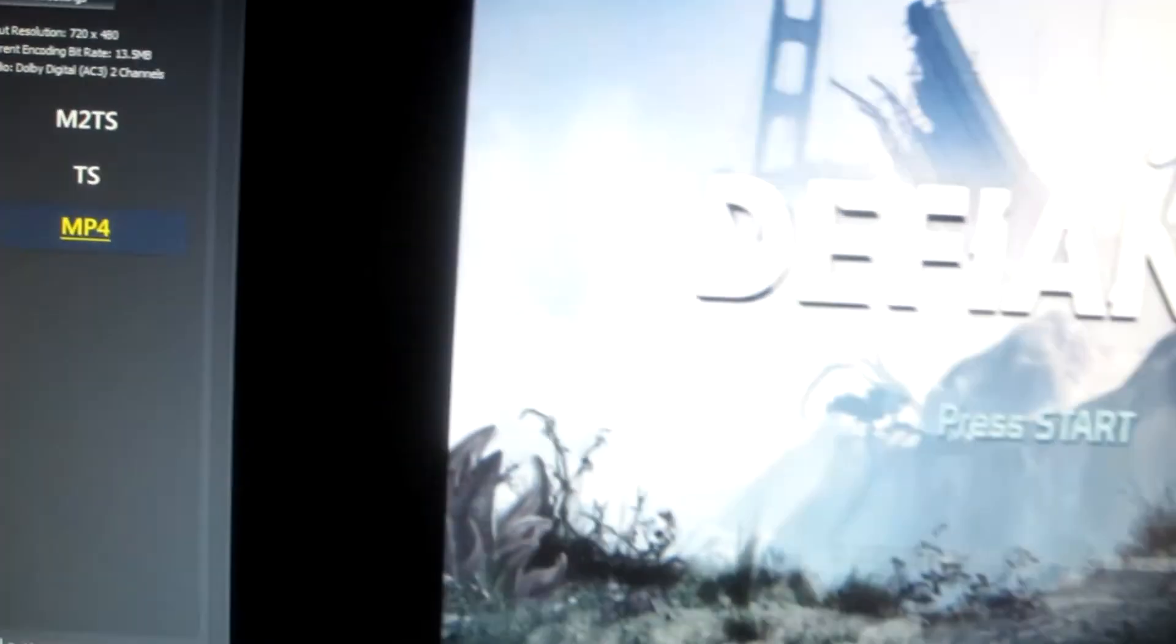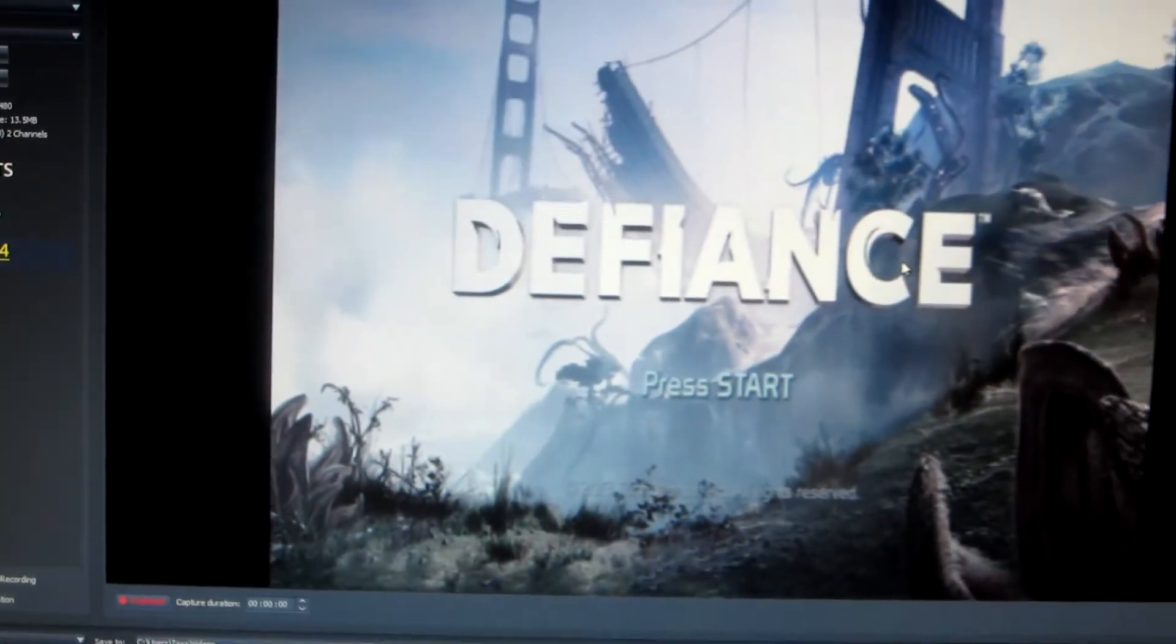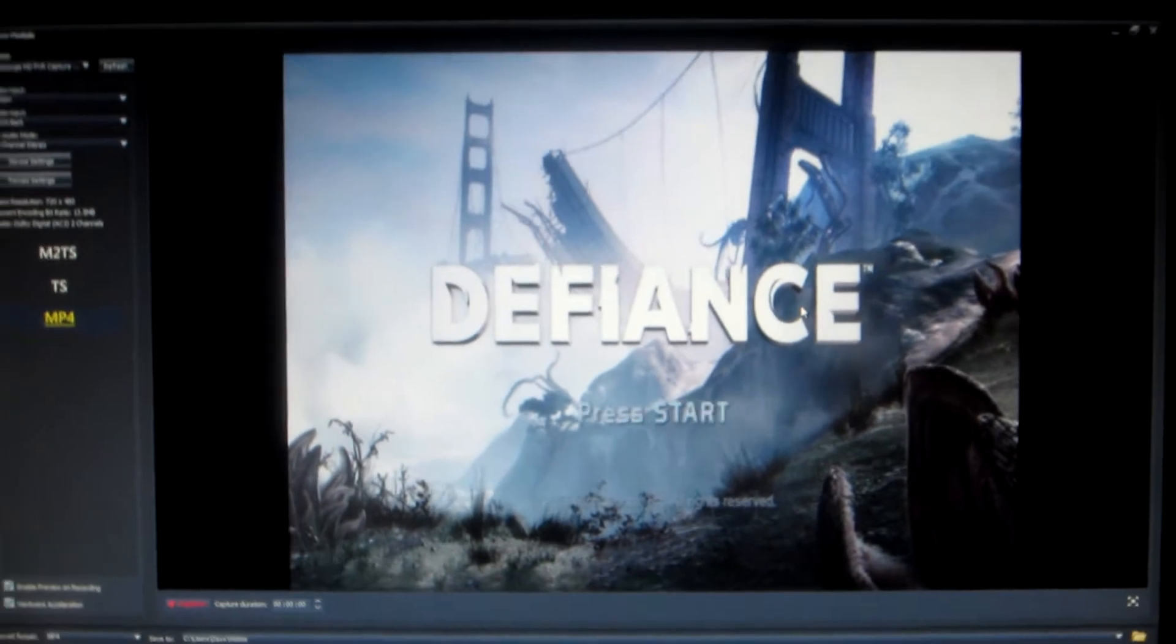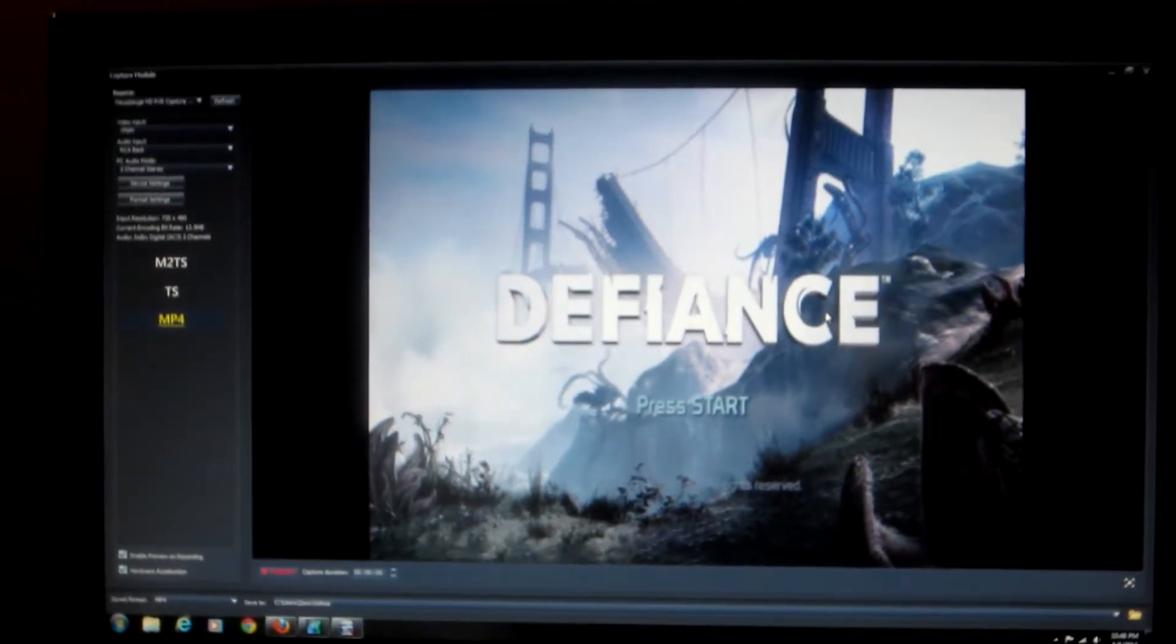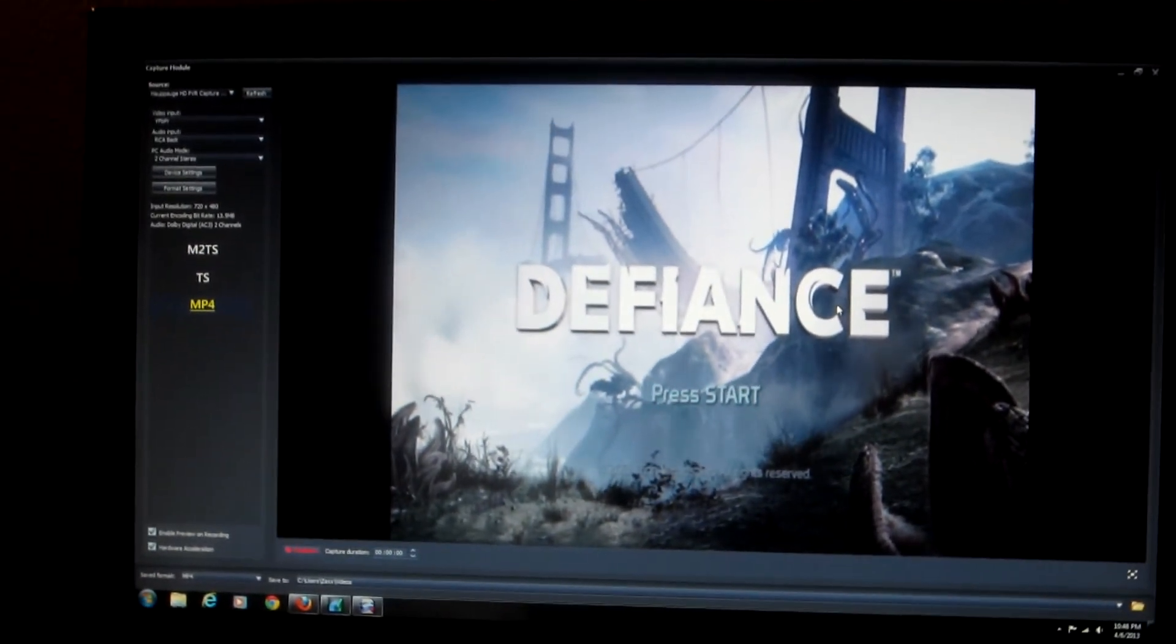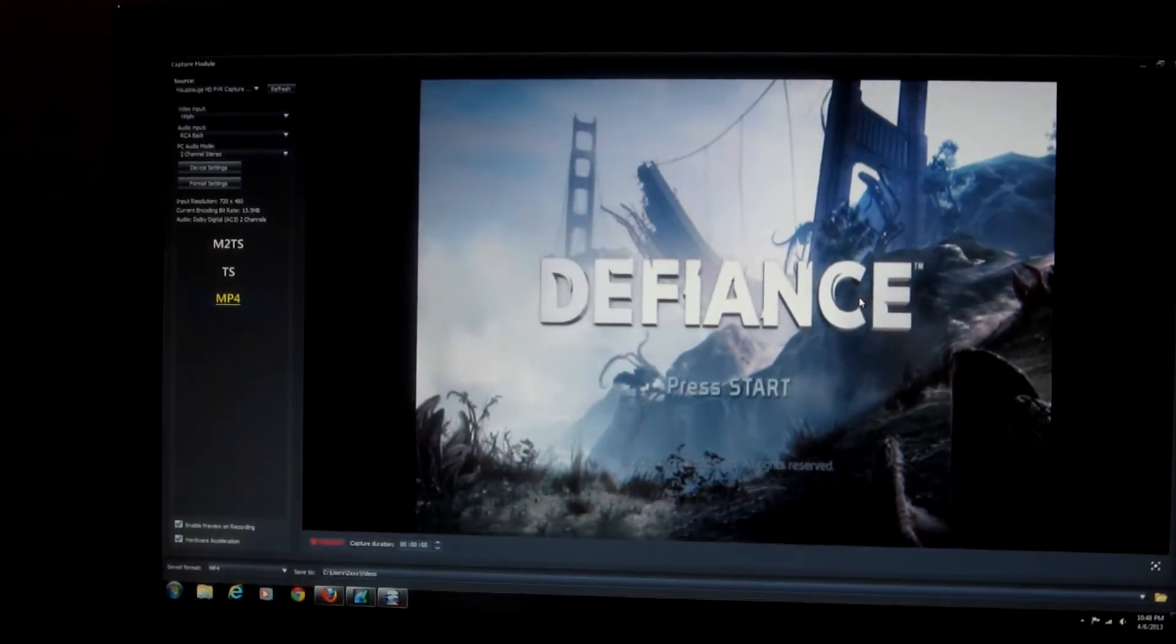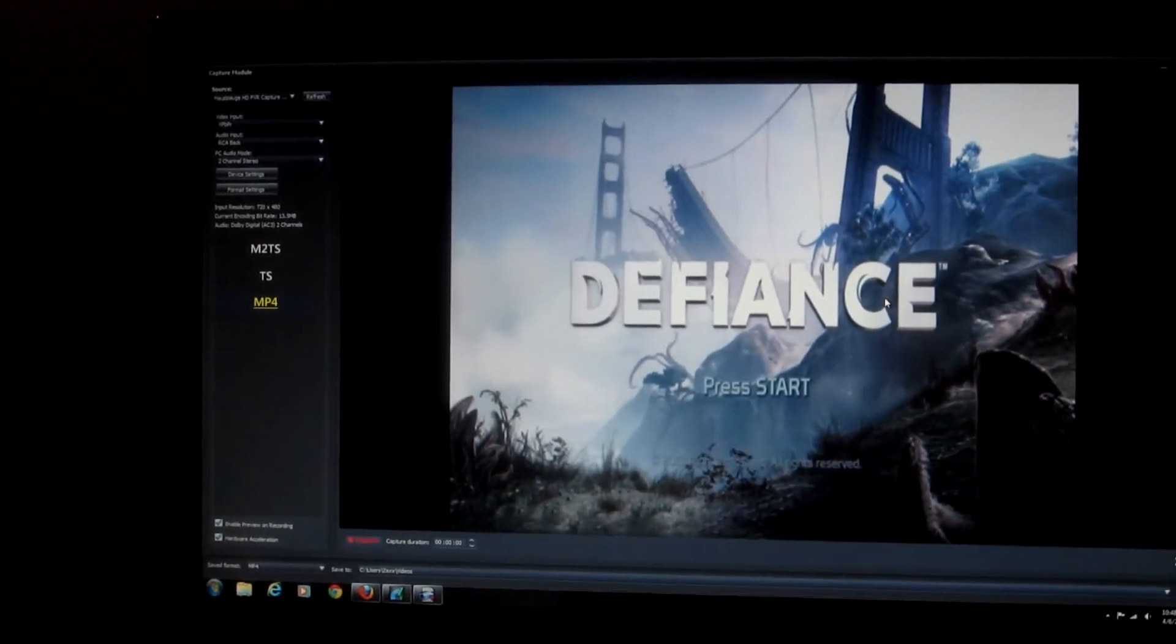And you can see that the screen is not correct. It's not widescreen. So definitely not the resolution that we should be having on here.